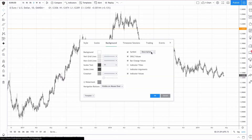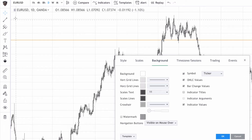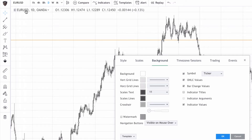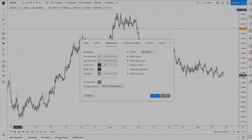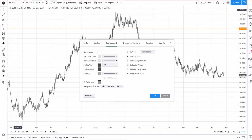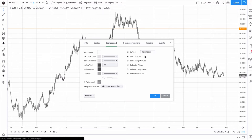Go to background and change the symbol to ticker, and that's going to shorten up the symbol up here. If you go back to description, you'll get the longer description. That doesn't really matter on a big screen like this, but on a smaller screen this can really clutter things up, so I like to set this to ticker.